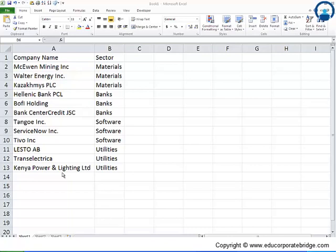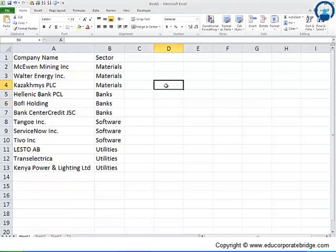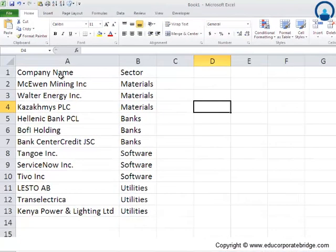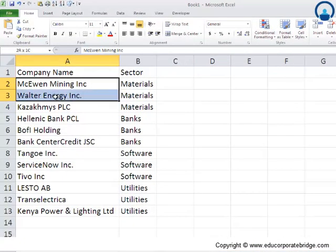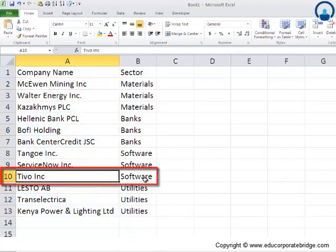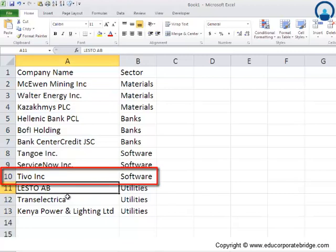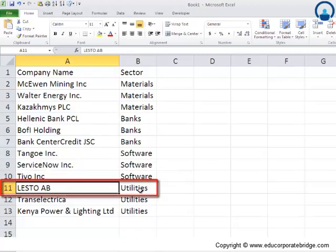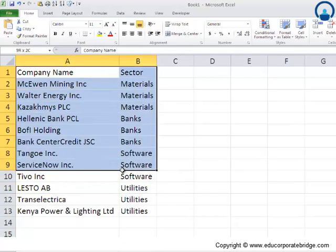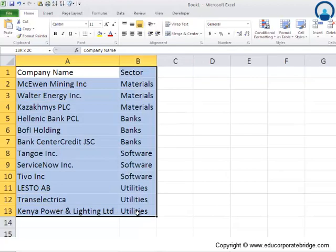The idea of this video is something like this: you have company names and this is more towards the financial side where you have a list of company names from different sectors. For example, Tivo is a software-based company, and Lesto is a utilities company. We have a snapshot of this whole list of companies with sectors.